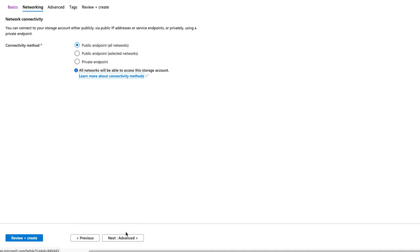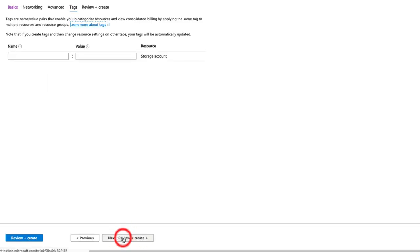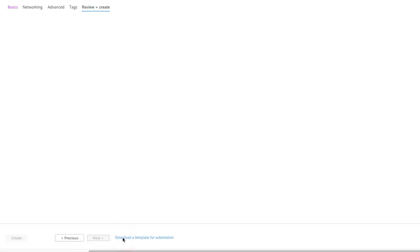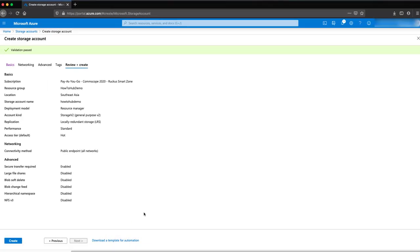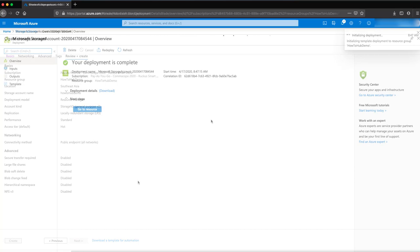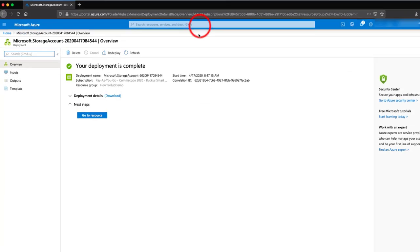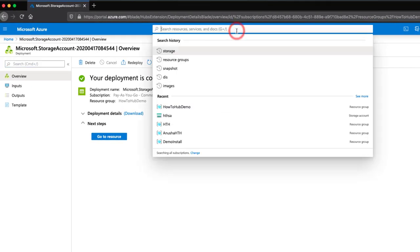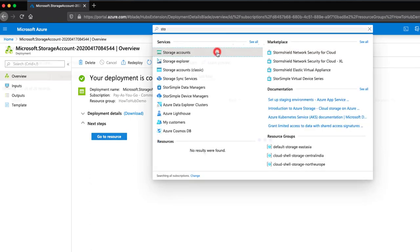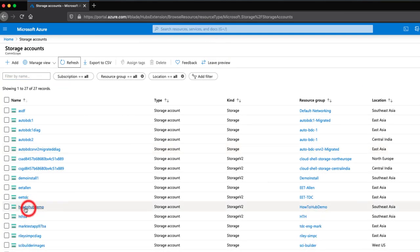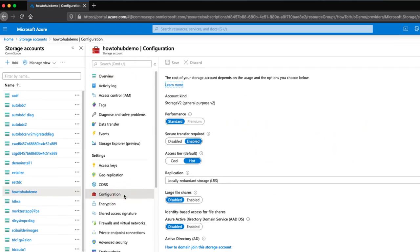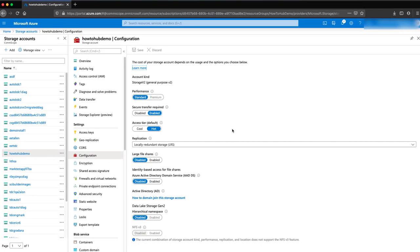The next few screens, our default settings are fine, so we will click next through them. Now we can review what we've configured and click create. This step takes some time, but once completed, we can see our deployment is now complete. Now let's search for storage accounts and select it. I'll open our how-to-hub-demo storage account and select Configuration. This is a review, which everything is fine, but if we need to fine-tune or make changes, we can do that here.